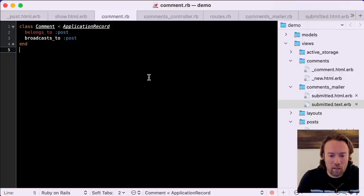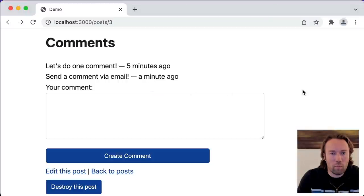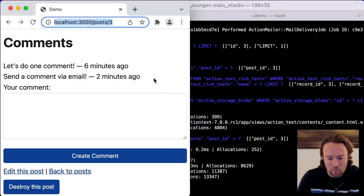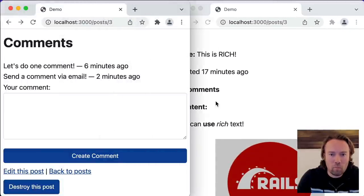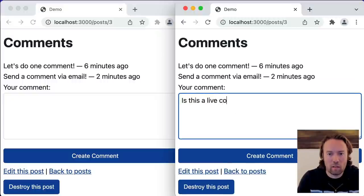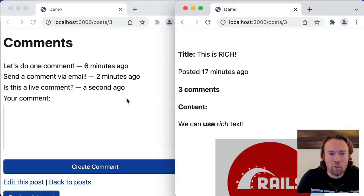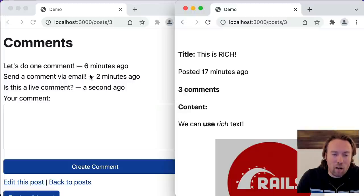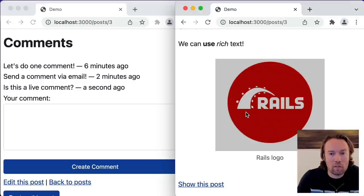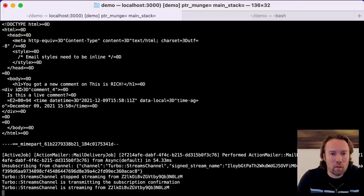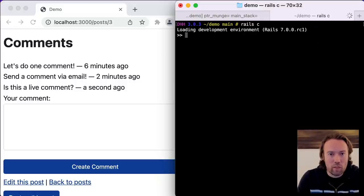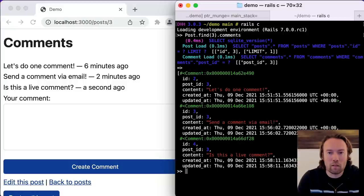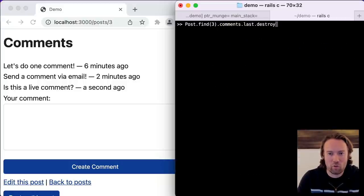That will broadcast creates, updates, and destroys, which we can now demonstrate. Let's jump to the browser and open another browser side by side so we can see this happening live. Is this a live comment? It sure is — it showed up in the other browser as well, because via WebSockets we're delivering all these updates made to the comments.